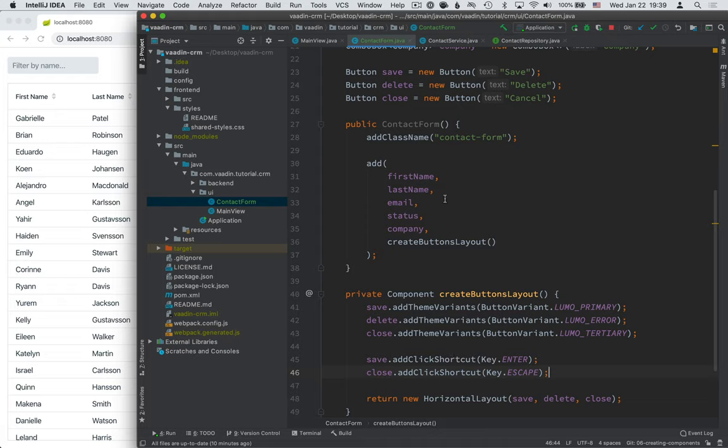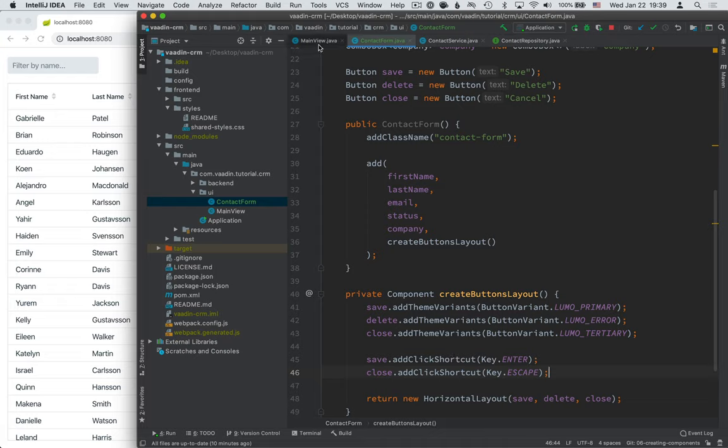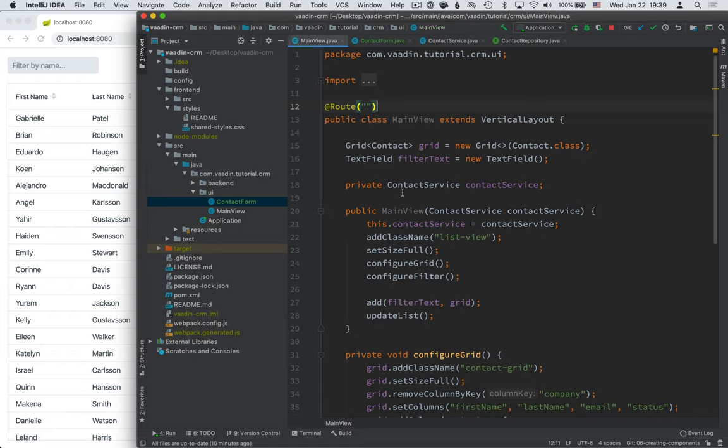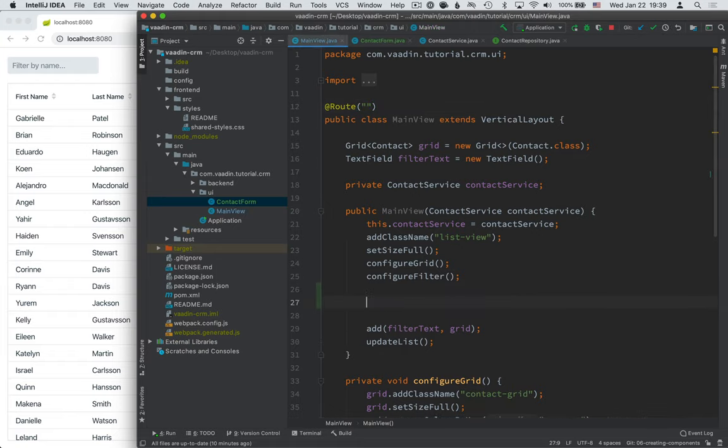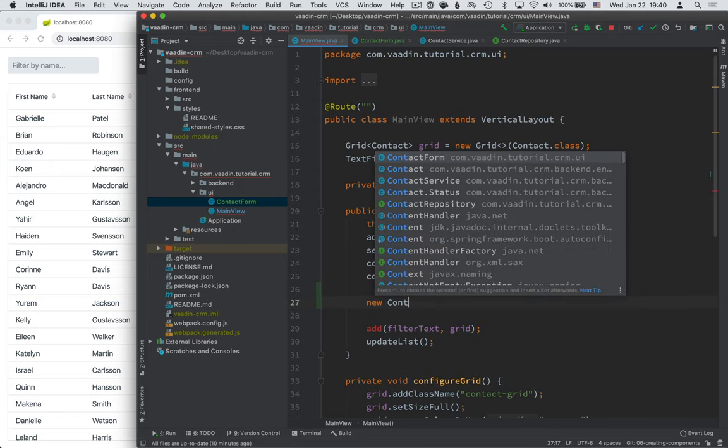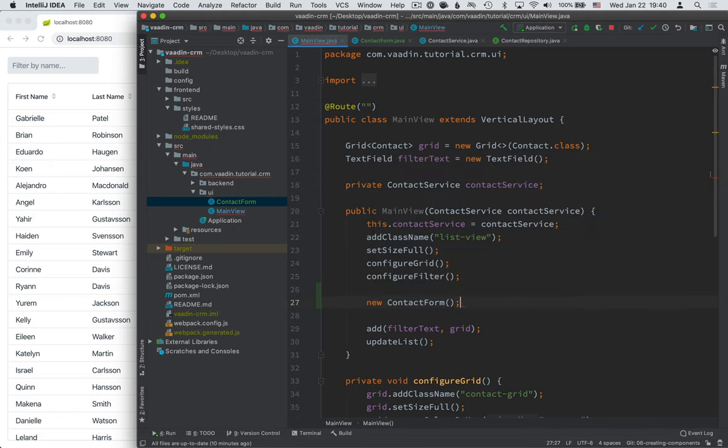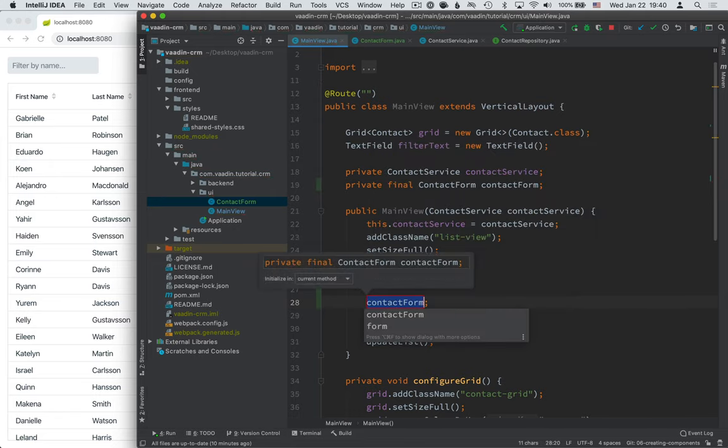Okay, so now we have a form component. The next part is to actually use it in our main view to make it visible. So I'm going to create a new contact form here in the constructor and save it to a field. I'm going to call this form.